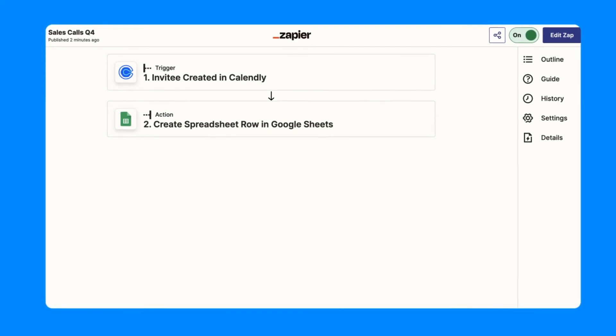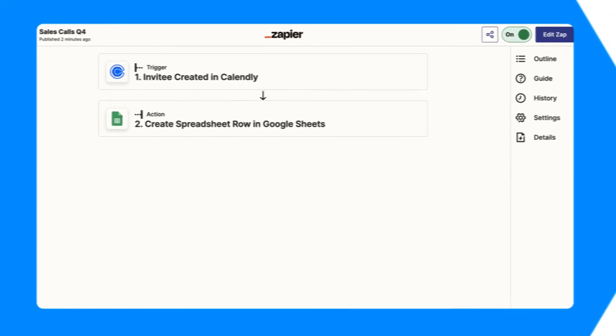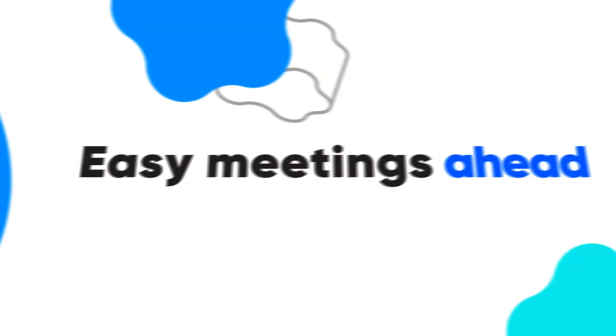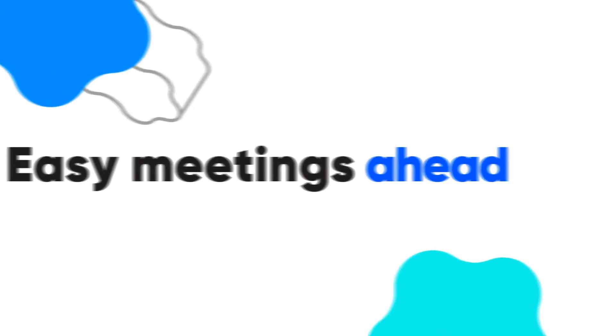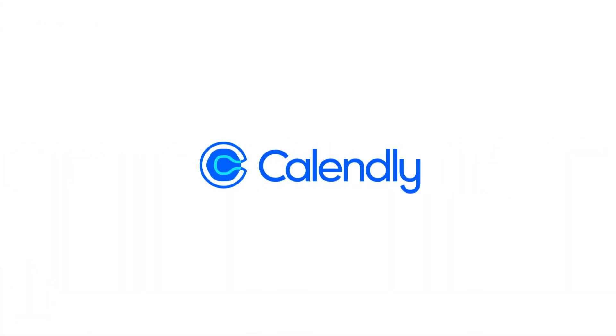With so many options, simply set it and forget it. Easy meetings ahead. Calendly.